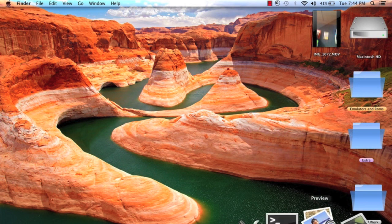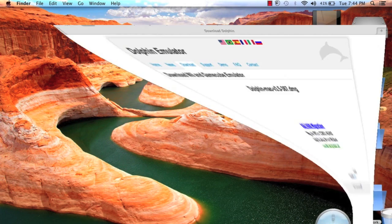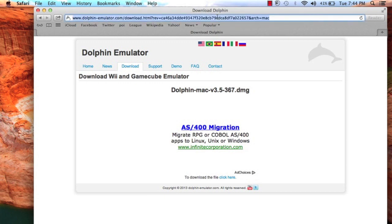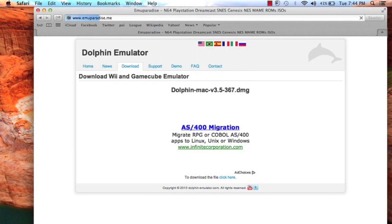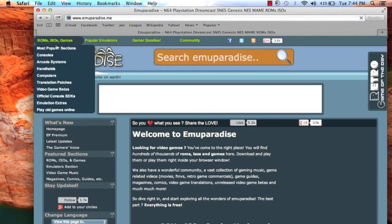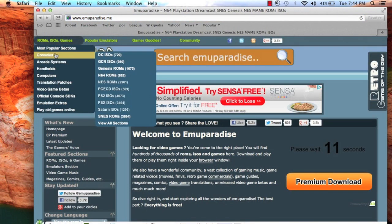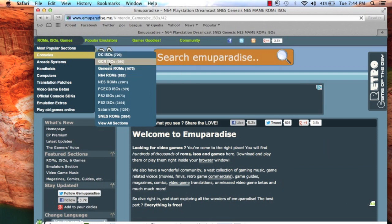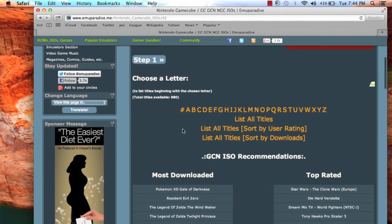Now you should download ROMs and go to the second link, EmuParadise.me. You may have seen that in my other video about Mario. Now ROMs, ISOs, and games. Consoles. GCN, GameCube, Nintendo. Should be the other way around. Nintendo GameCube.